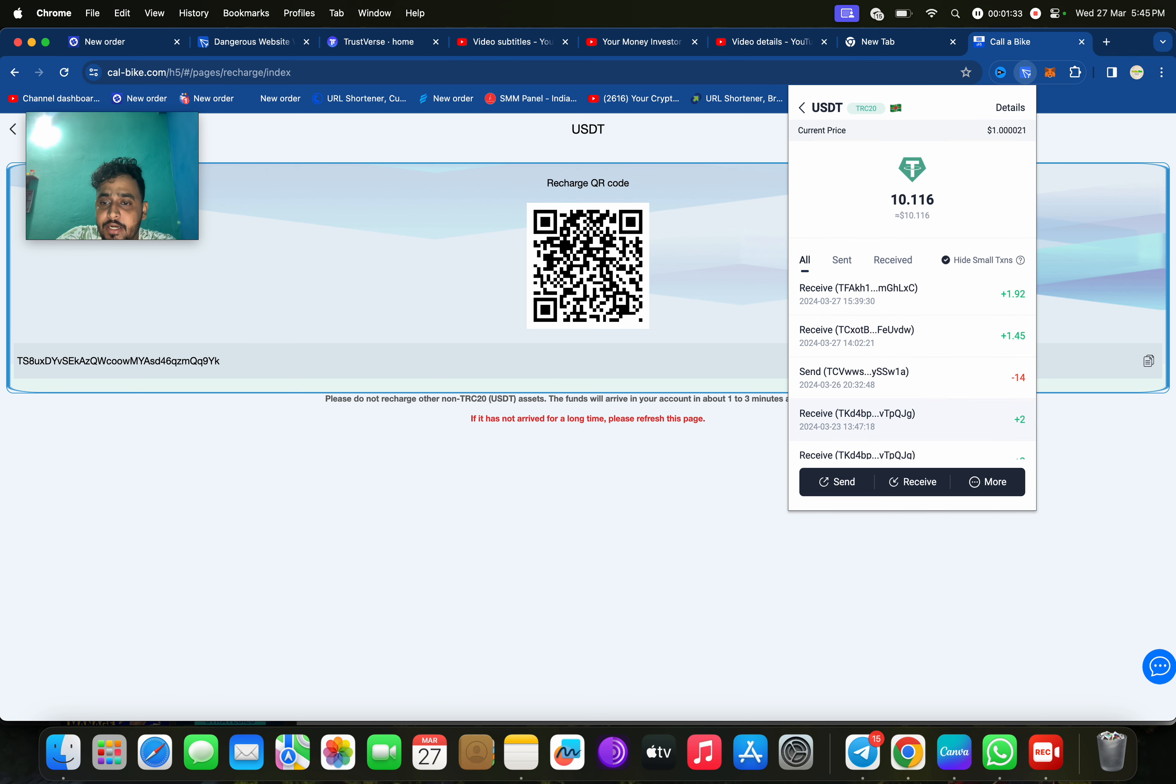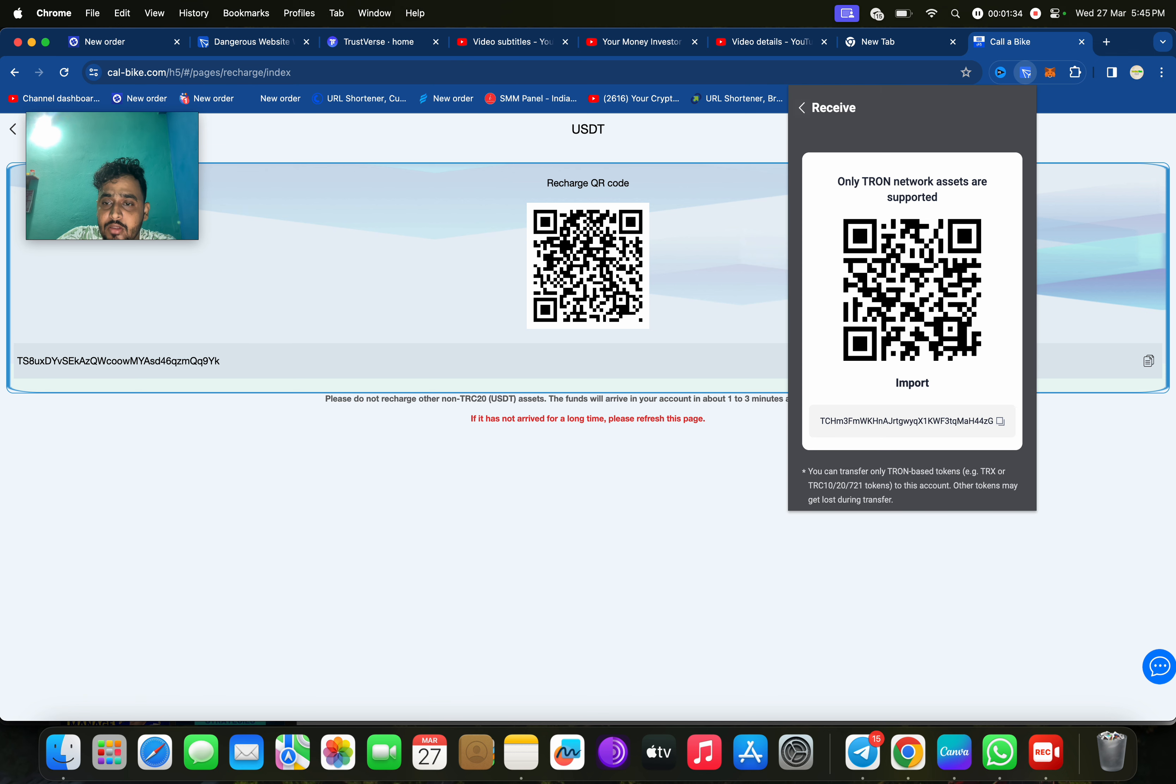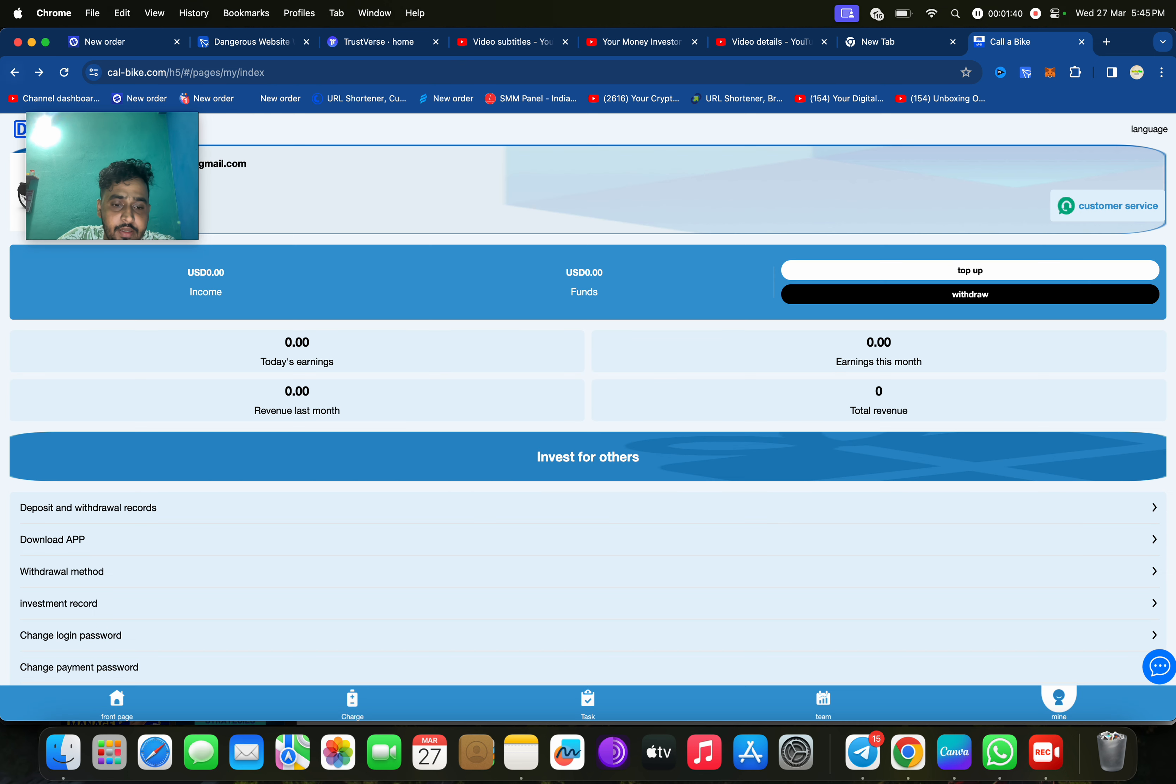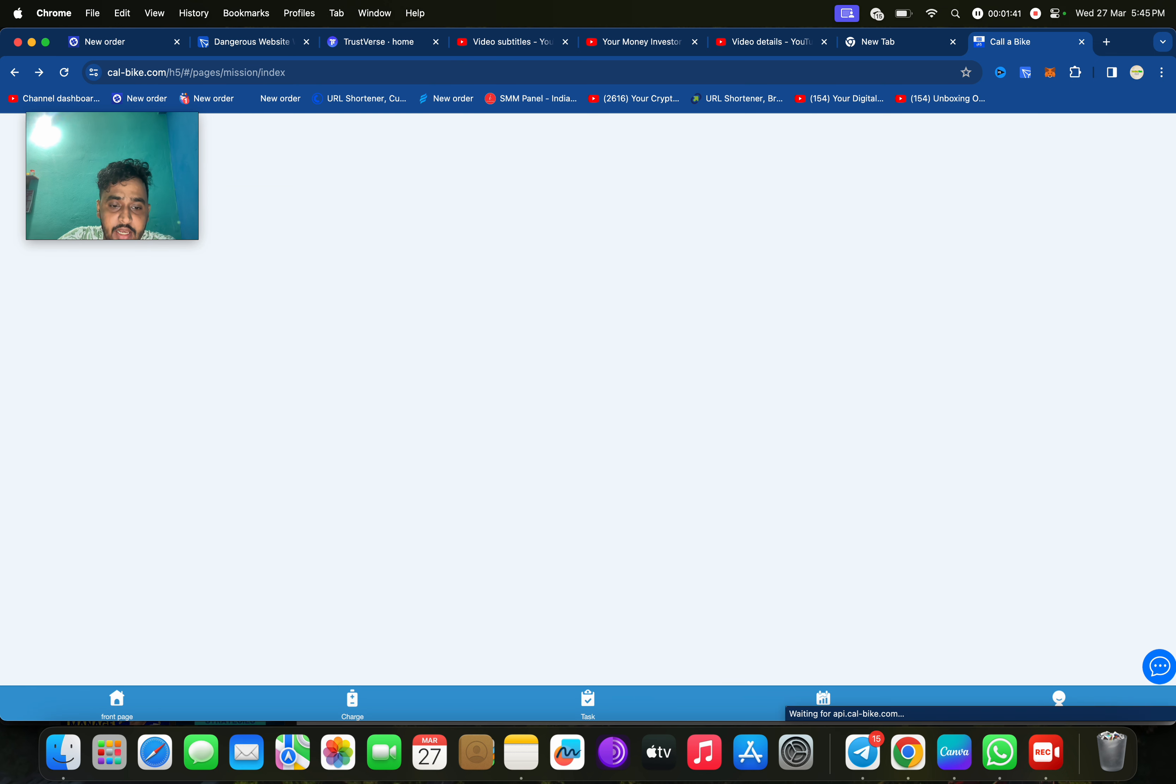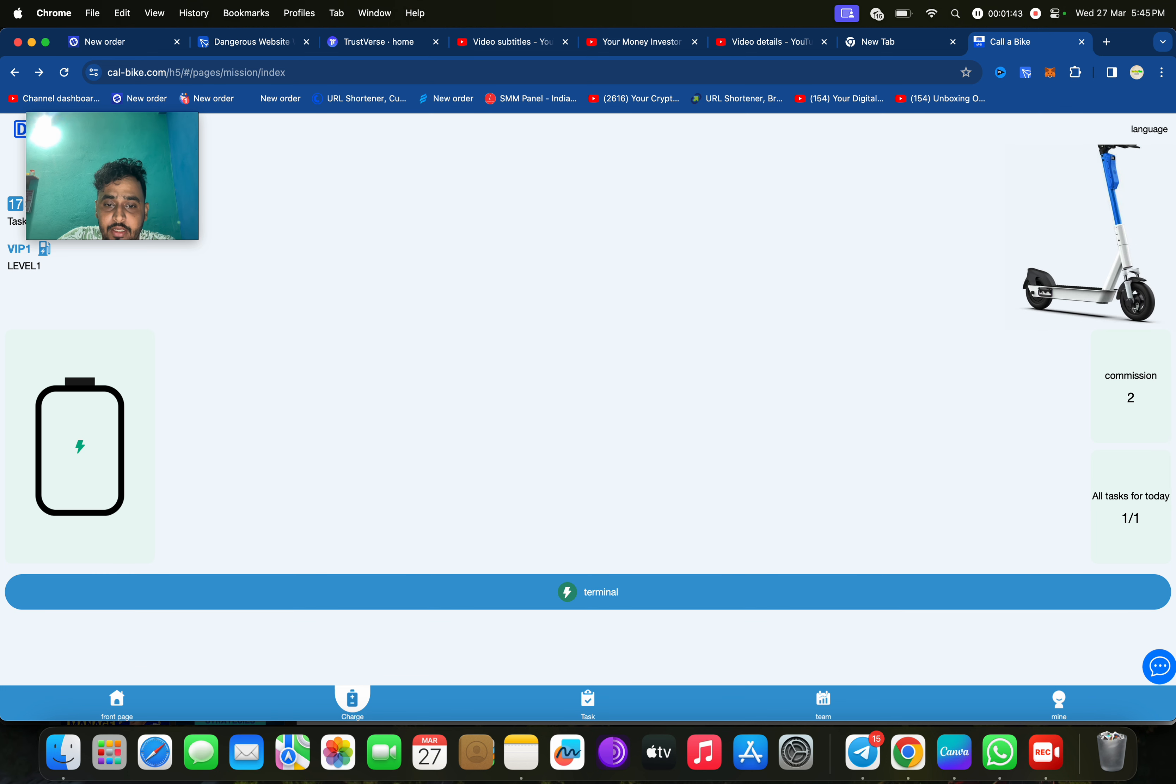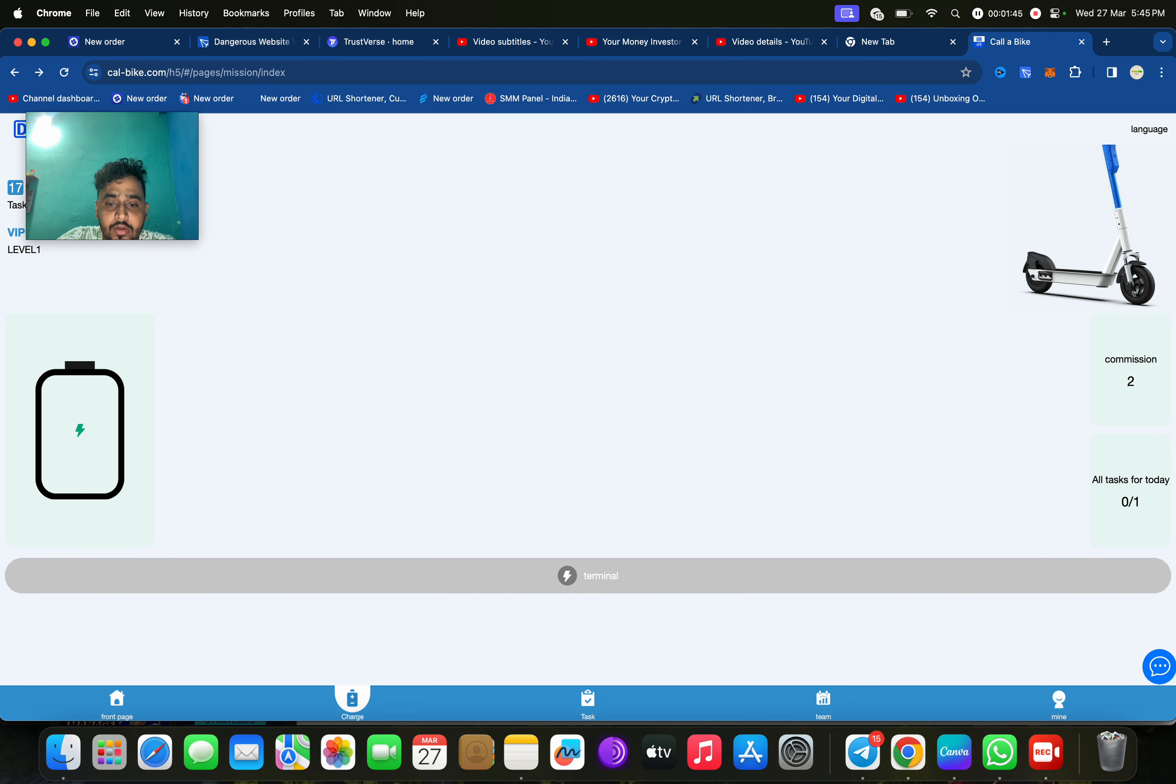Then click on next. Click on 10. I have already recharged, I'll just demonstrate how to recharge on this platform. After that, you need to click on back, then click on charge.